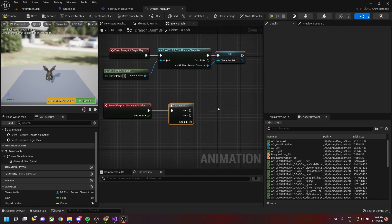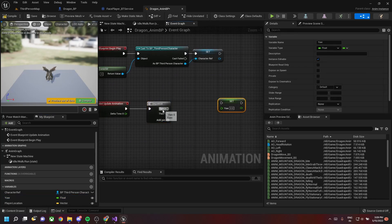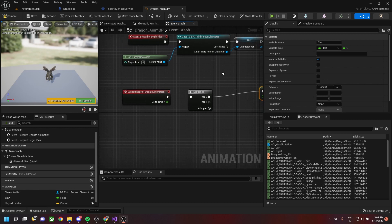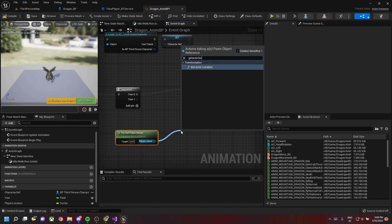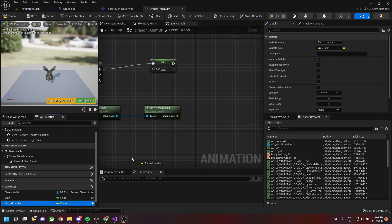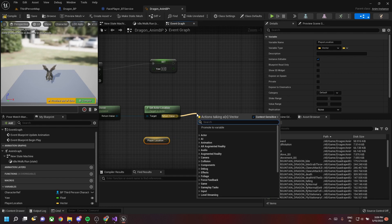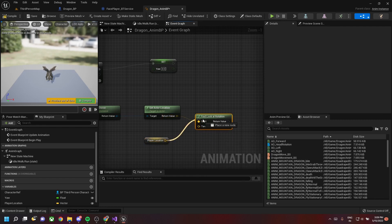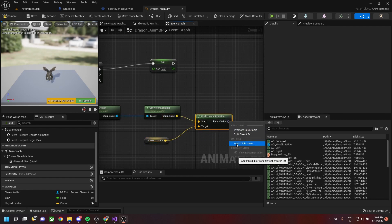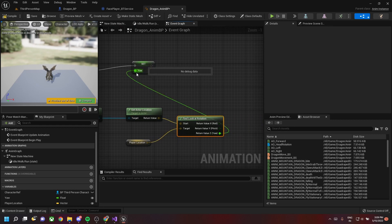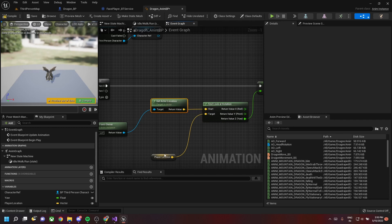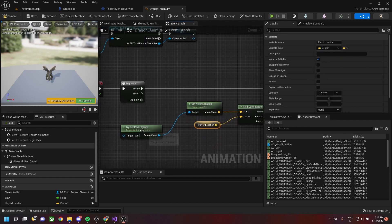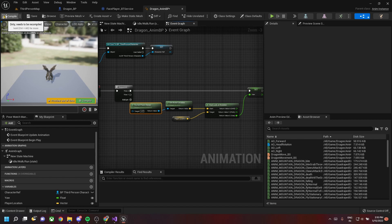Compile and save. Go back to the animation blueprint. In Update Animation, set the Yaw: get the pawn owner's actor location, get the player location variable, use Find Look At Rotation between those two, take the Yaw (Z) value of the return, and drag that into the Yaw float variable.